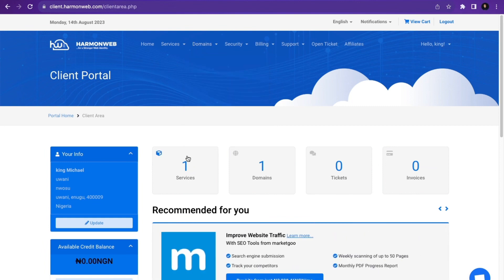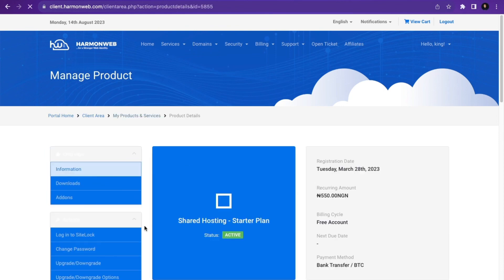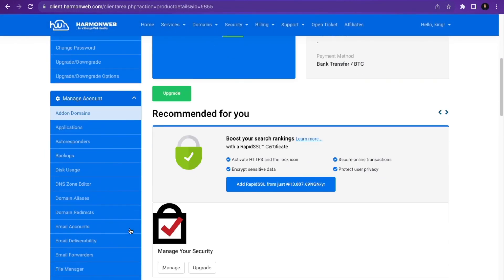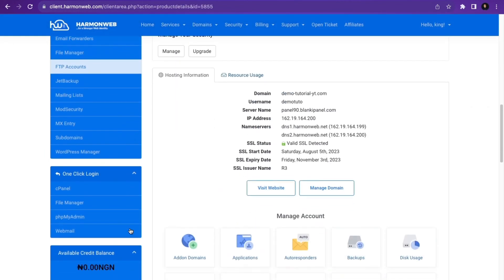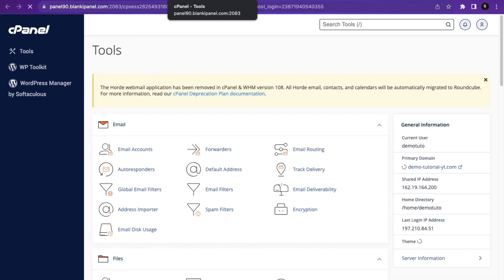To install WordPress, click on Services, then click Manage on your hosting plan. The first thing you need to do is log in to cPanel. Scroll down to the One Click Login widget and click on cPanel — this will log you in automatically to your cPanel account.